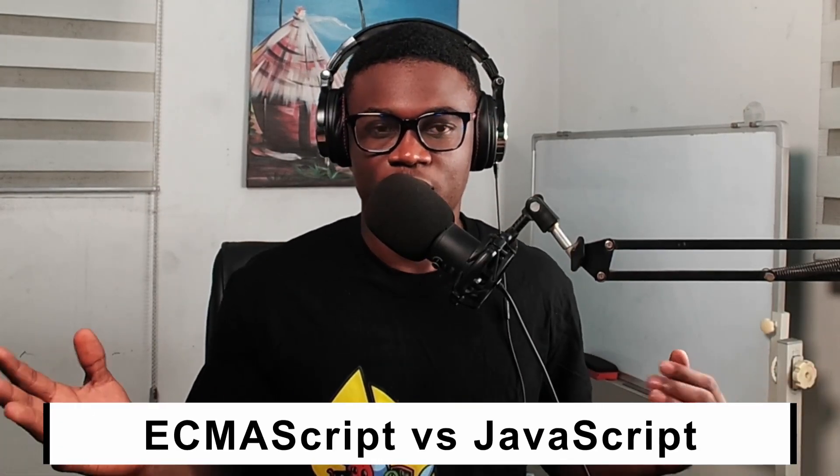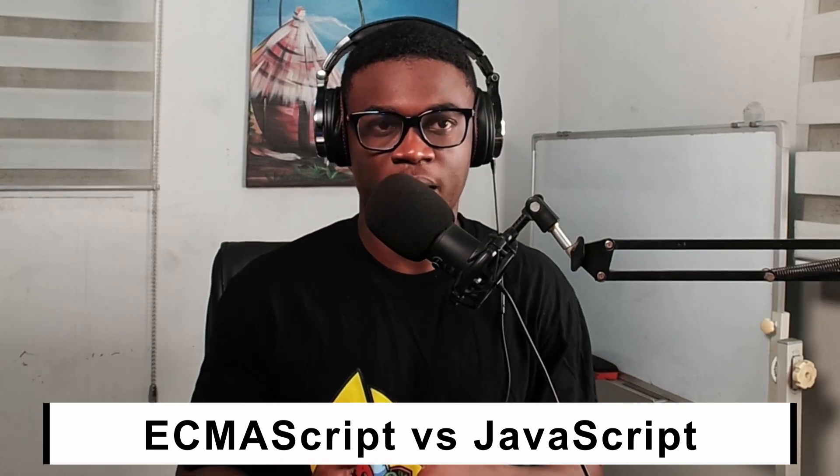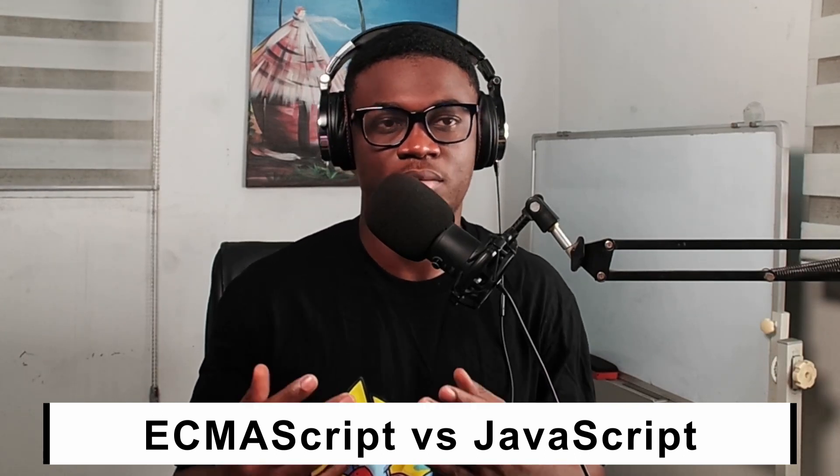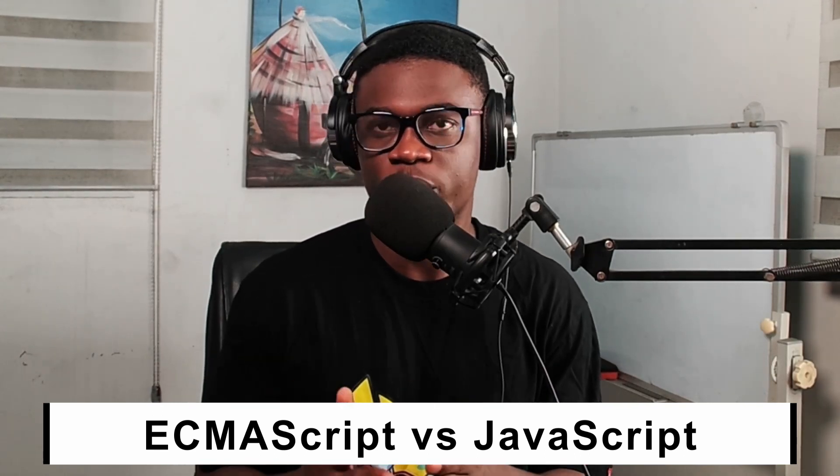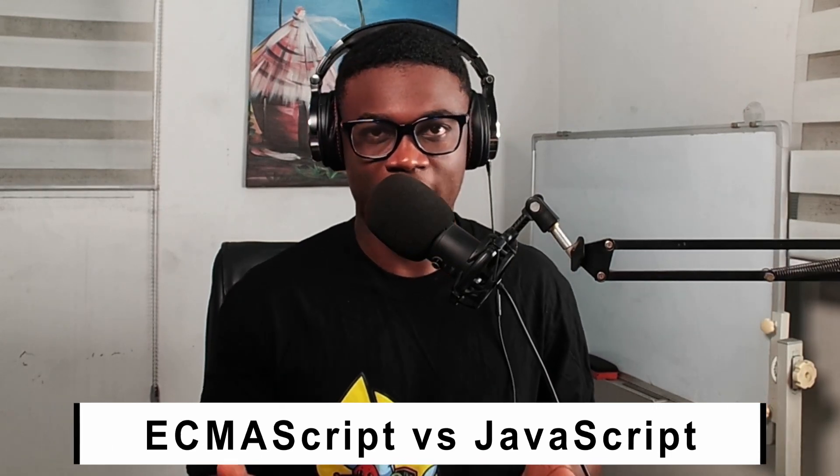What is ECMAScript and what is JavaScript? If you've been in the JavaScript space or web development, you might have heard ES6, ES2015, ESNext, ECMAScript, JavaScript. What are all these things? This is what we're going to talk about in this video today.